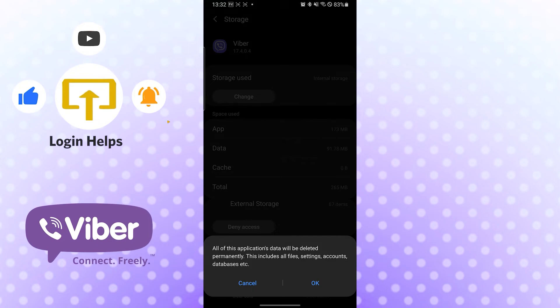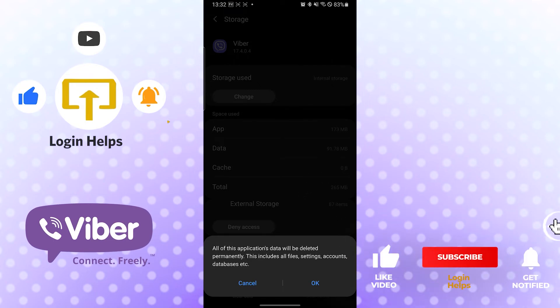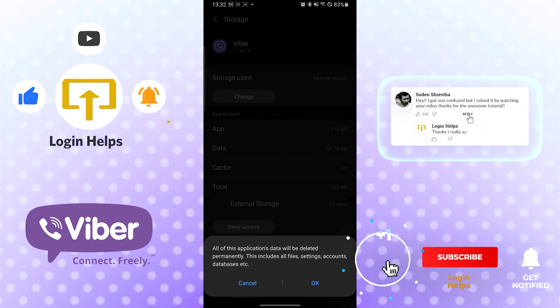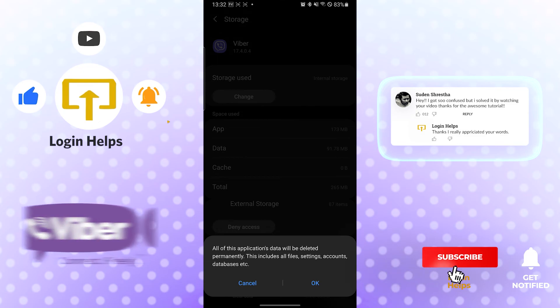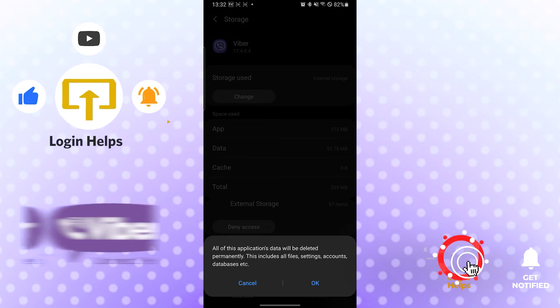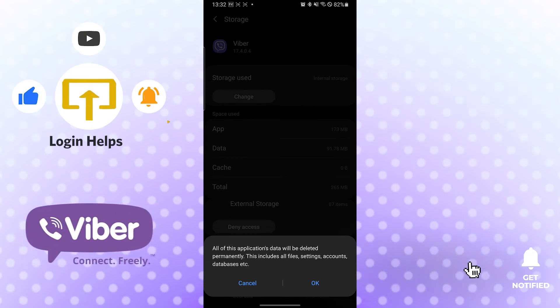And there you go guys, logging out of Viber account in your Android is this easy. If you have any confusions or questions regarding the topic, don't hesitate to comment in the comment section below. Don't forget to like, subscribe, and hit that bell icon for more videos. Thank you for watching guys, peace.